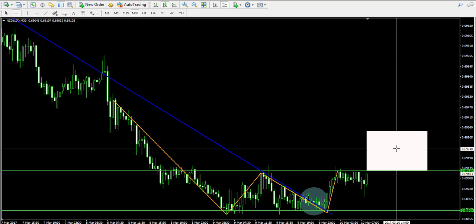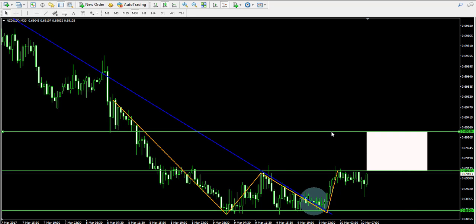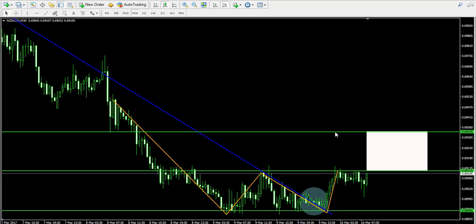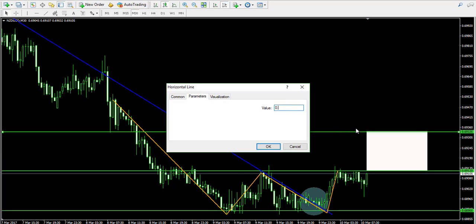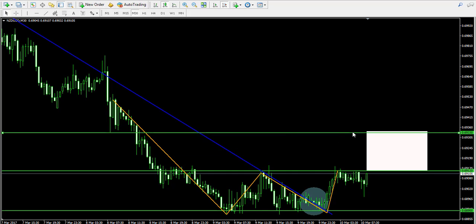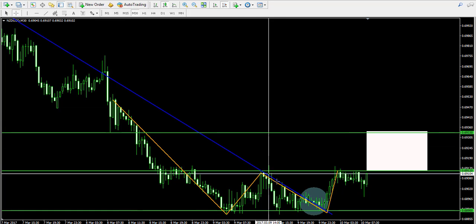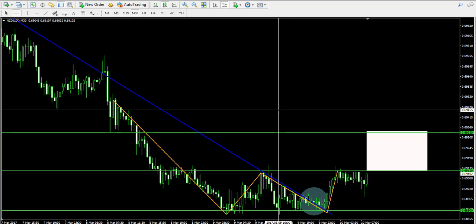I applied this target over here, and now I will show you where approximately we will attempt to close our potential long trade — for example at 0.6933. Now I suggest that we pause the video and I'll come back to see if the price action has really confirmed the authenticity of the double bottom pattern by breaking its trigger line at 0.6912.